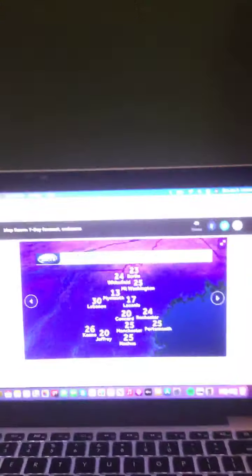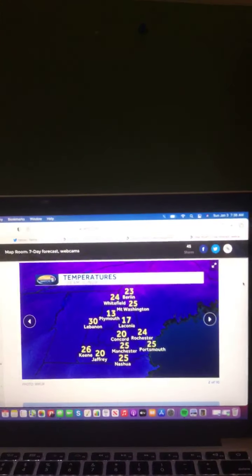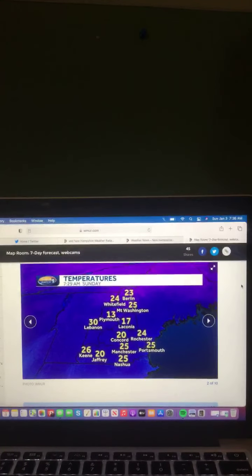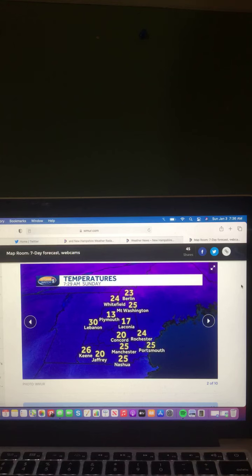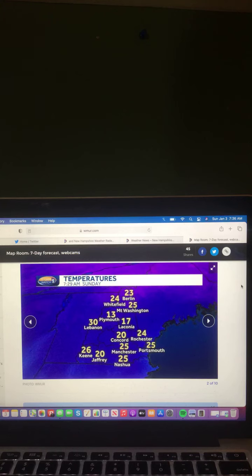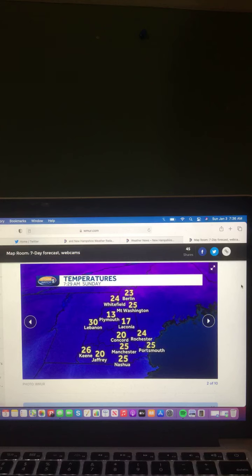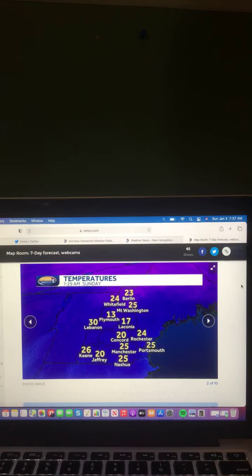And now, let's take a look at your current temperatures across New Hampshire right now. Here's a look at those current temperatures. Keene, 26 degrees. Jaffray, 20 degrees. Nashua, 25 degrees. Manchester, 25 degrees. Portsmouth, 25 degrees. Rochester, 24 degrees. Concord, 20 degrees. Ligonia, 17 degrees. Lebanon, 30 degrees. Plymouth, 13 degrees. Mount Washington, 25 degrees. Whitefield, 24 degrees. And Berlin, 23 degrees.